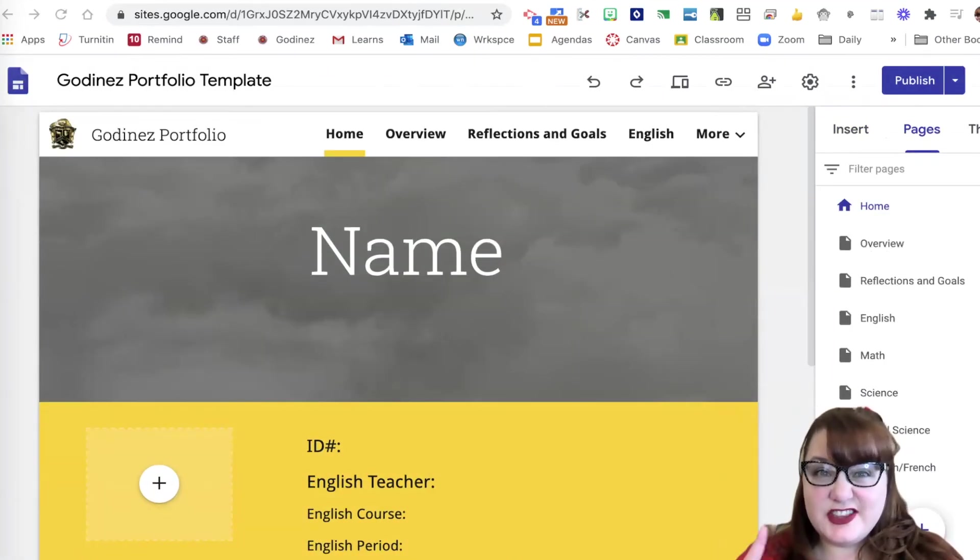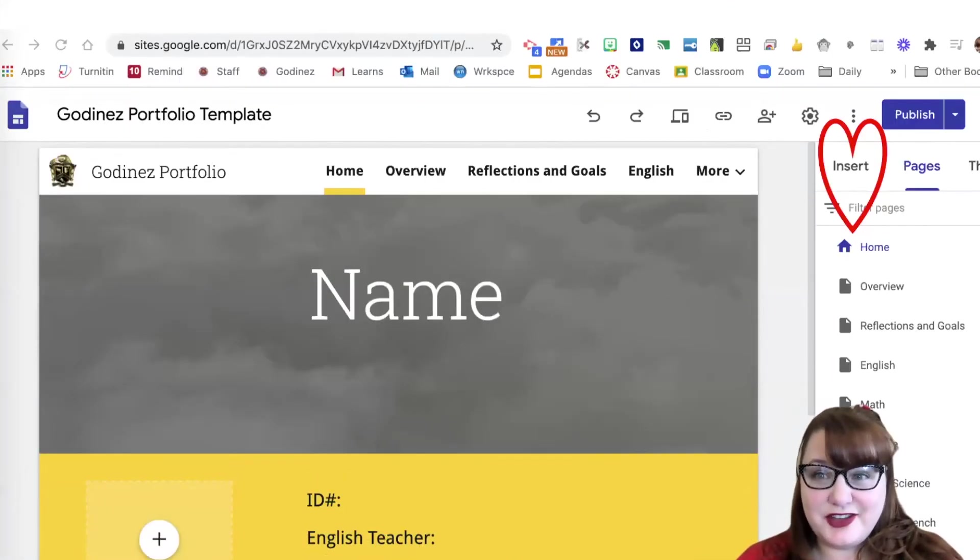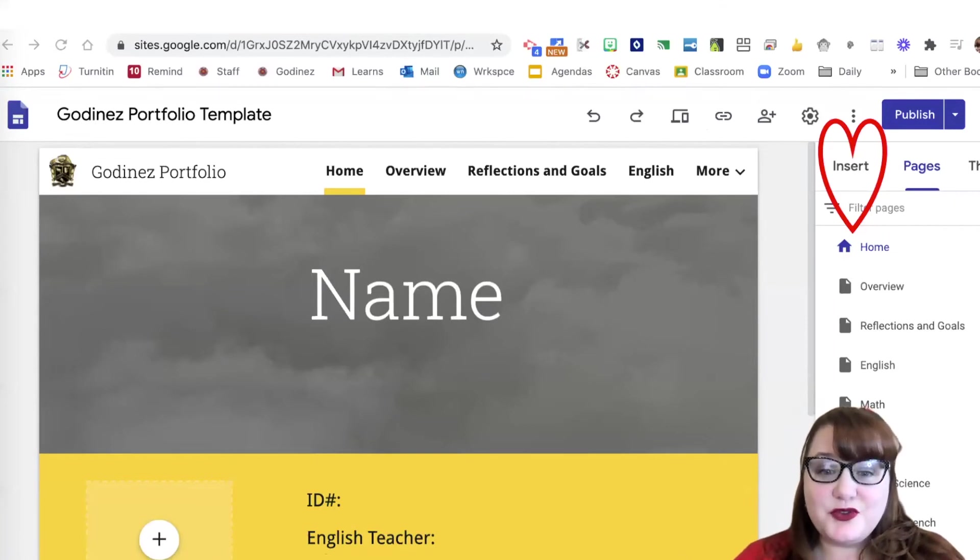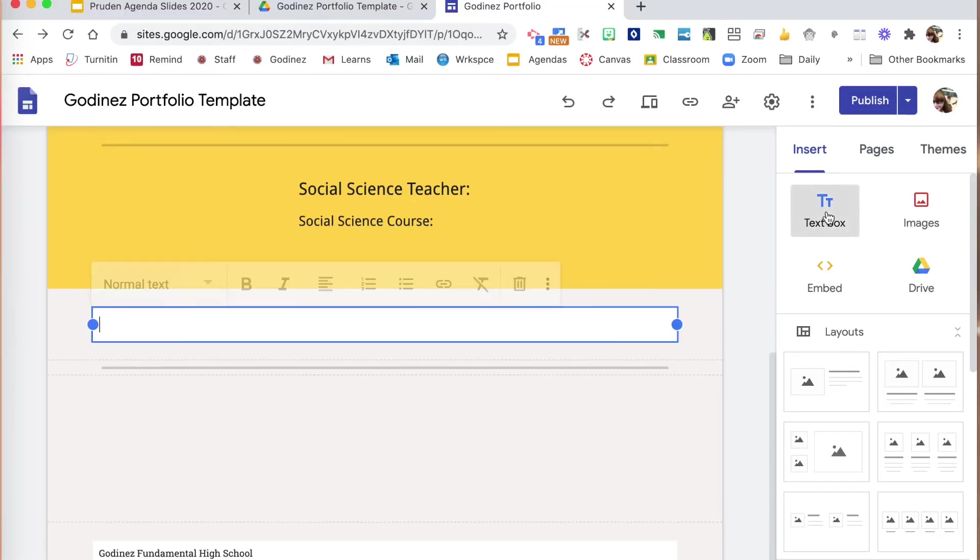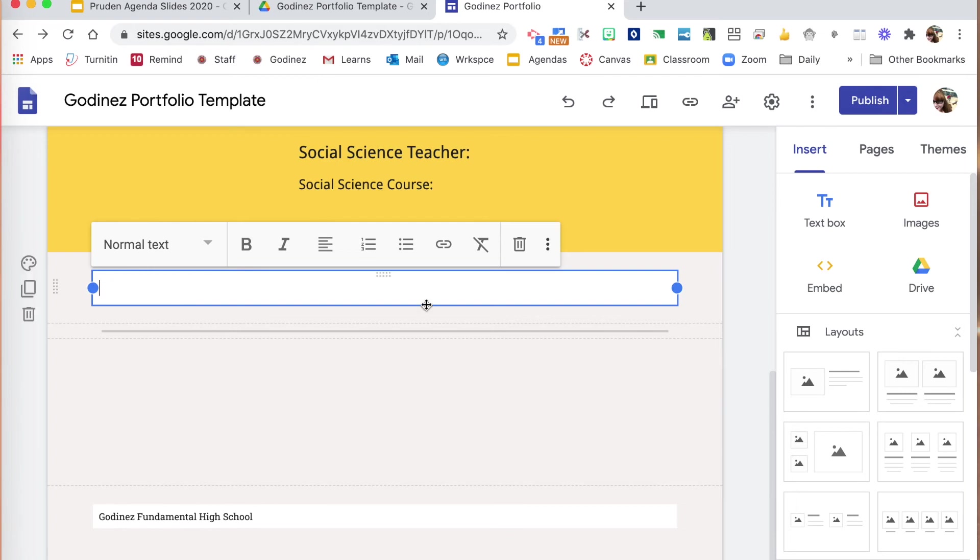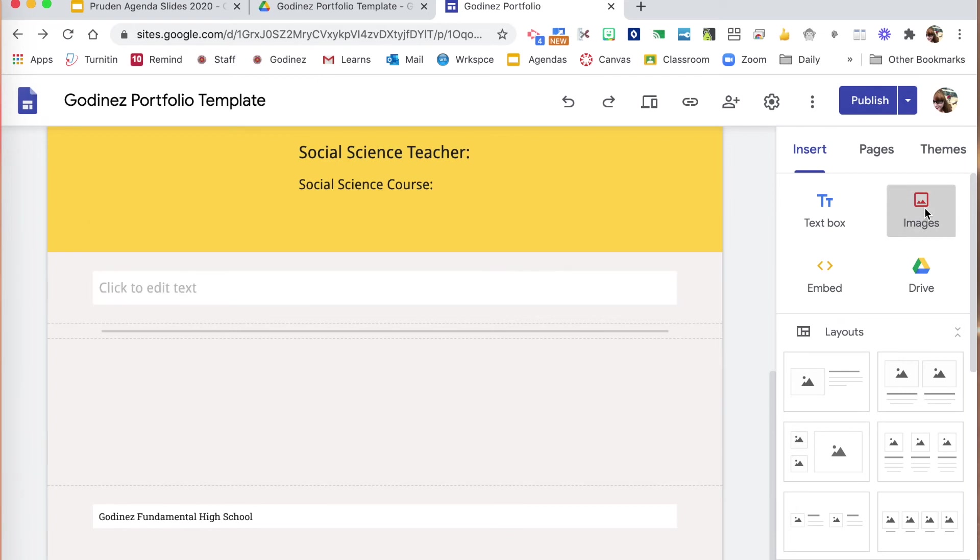Let's look at the insert pages and themes aspect of your portfolio. So first with insert, you can insert a text box. You can insert images.